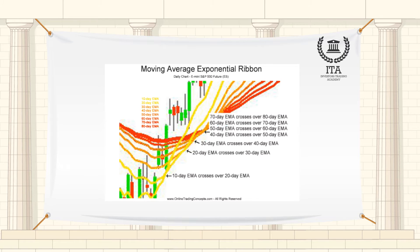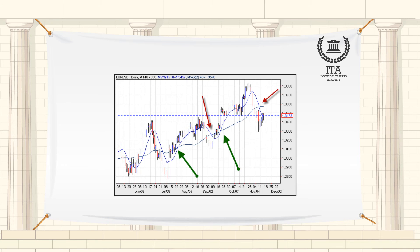You can also construct a moving average in a shorter timeframe, for example by using daily or minute data. For example, if you want to make a 10-day moving average, you just add up all the closing prices during the last 10 days and then divide by 10. In this case, it is a simple moving average.